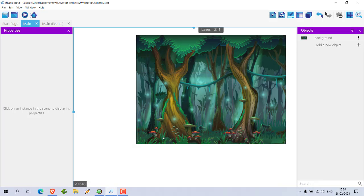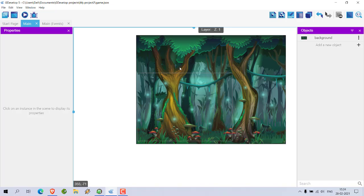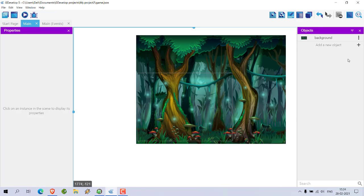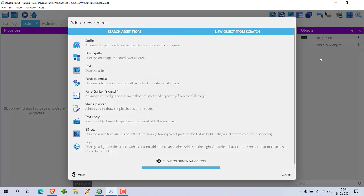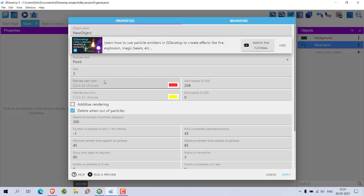Now what we will do is we will add particle emitter to show some sort of spirits from the bottom of forest or from the top of tree. So let's add new object, click on this plus icon. Now go for particle emitter.